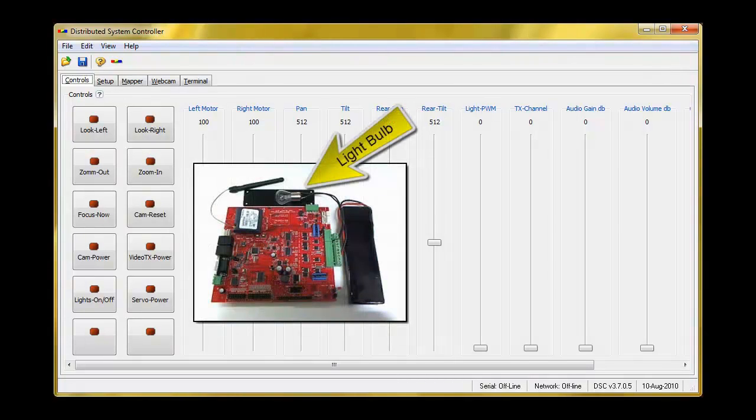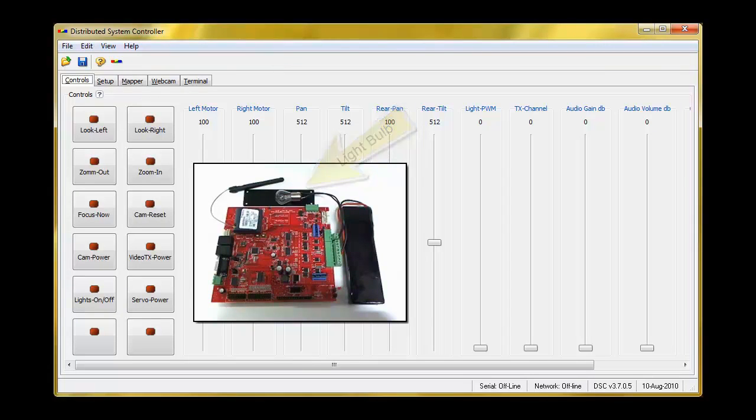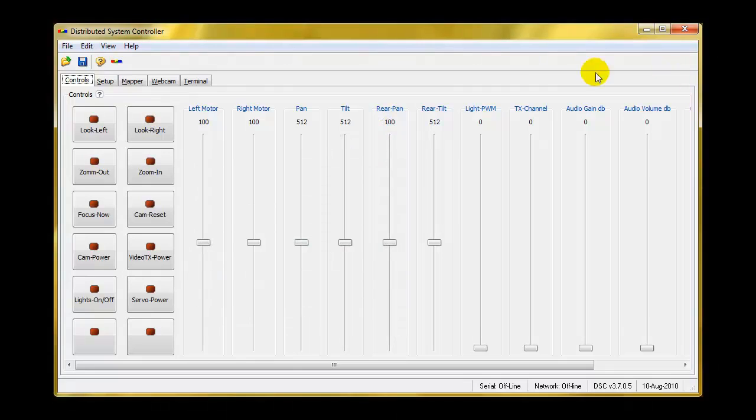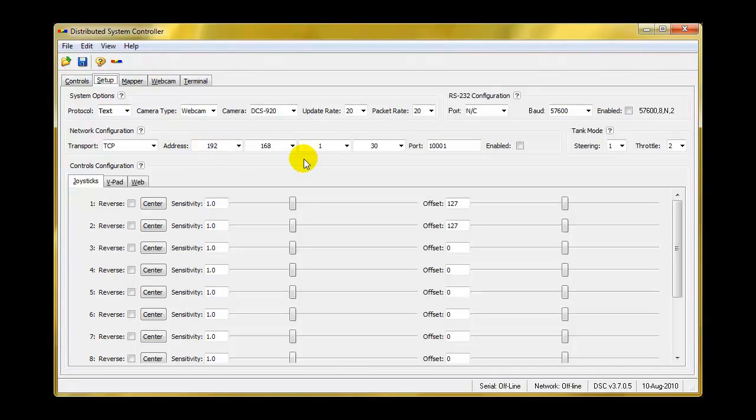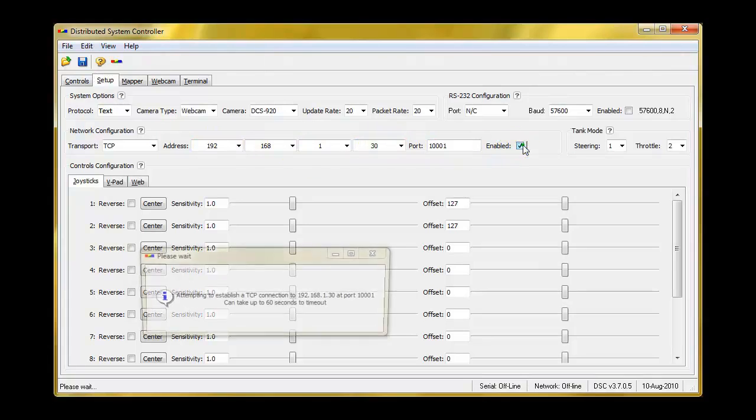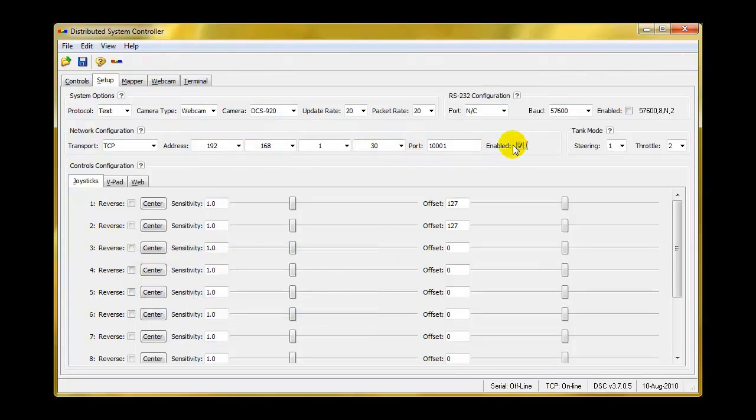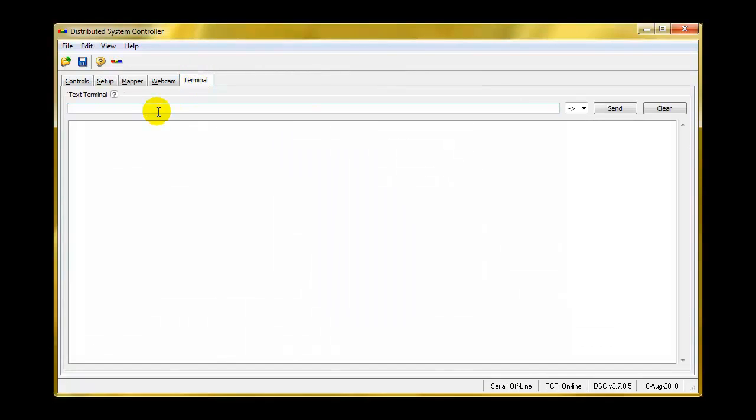Hello, this is Bernardo again from Robotics Group. I'm going to be showing you how to drive a high power light bulb from the advanced wireless controller using the PWM output. First thing we need to do is connect to the board. So we go to the setup, same IP as before. We connect. We go to the terminal, verify that we're connected. And yes, we are.